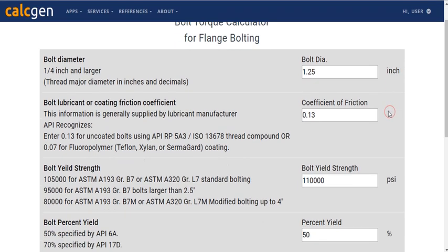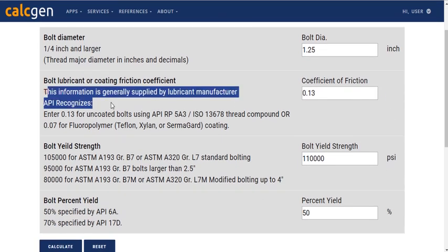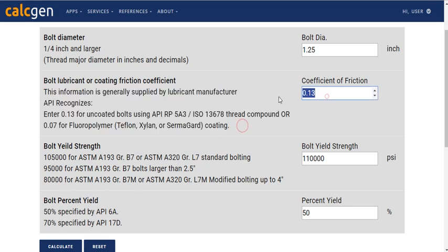Now, for the value of coefficient of friction, you can make an input based on the reference given below, or enter other values as per your requirement. Let's take 0.13 in this case.